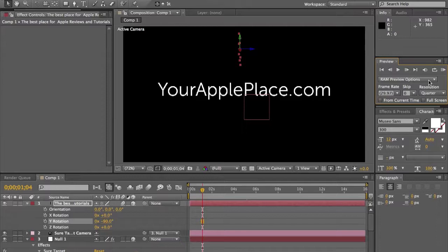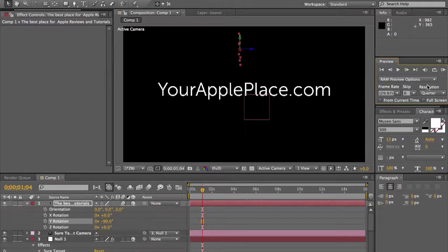So that was part 2 of — I don't know how long this series will be. We'll see how this goes. I'll be sure to show you guys how to do more stuff. If you want to know how to do something in particular, just let me know down in the comments and I will try to find out how to do it and show you guys. Thank you very much for watching. We'll see you guys later.